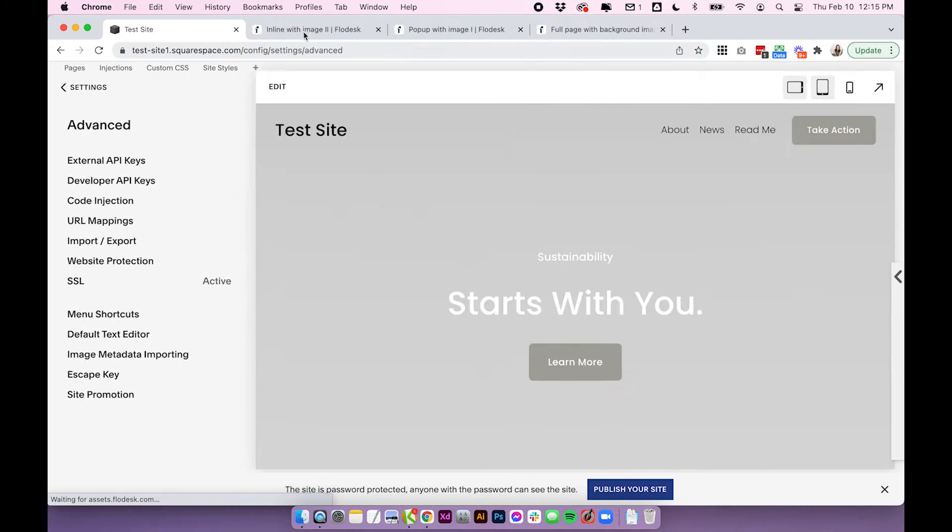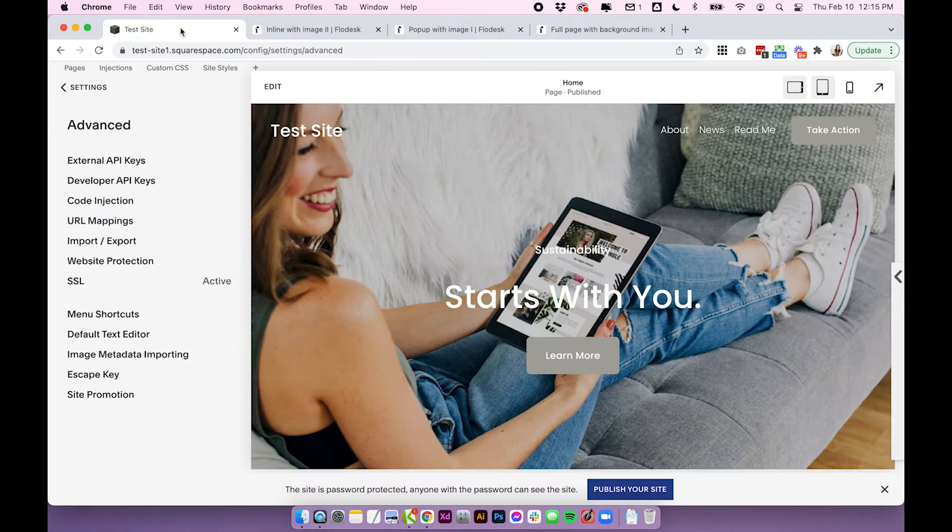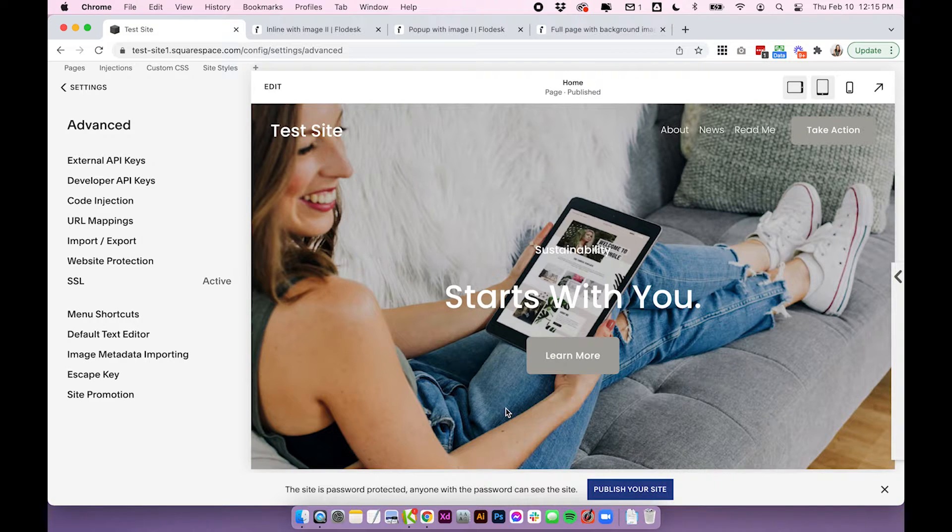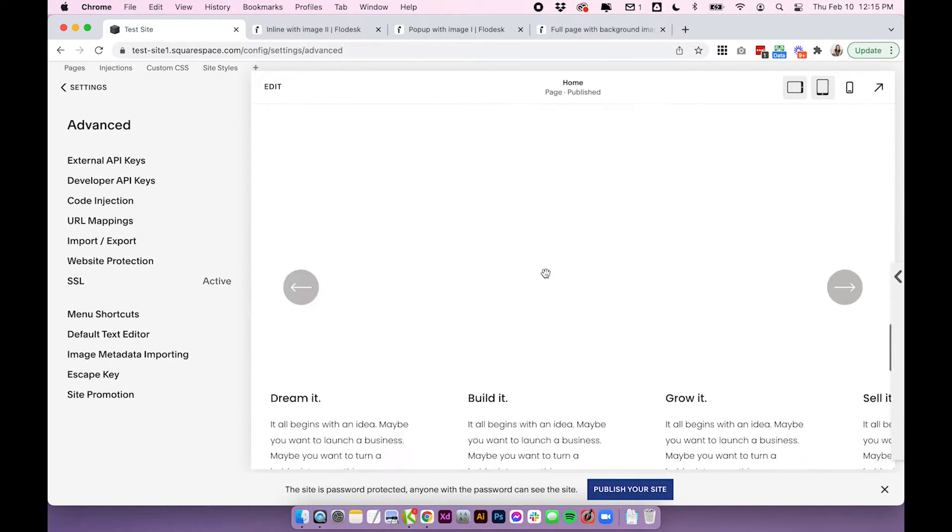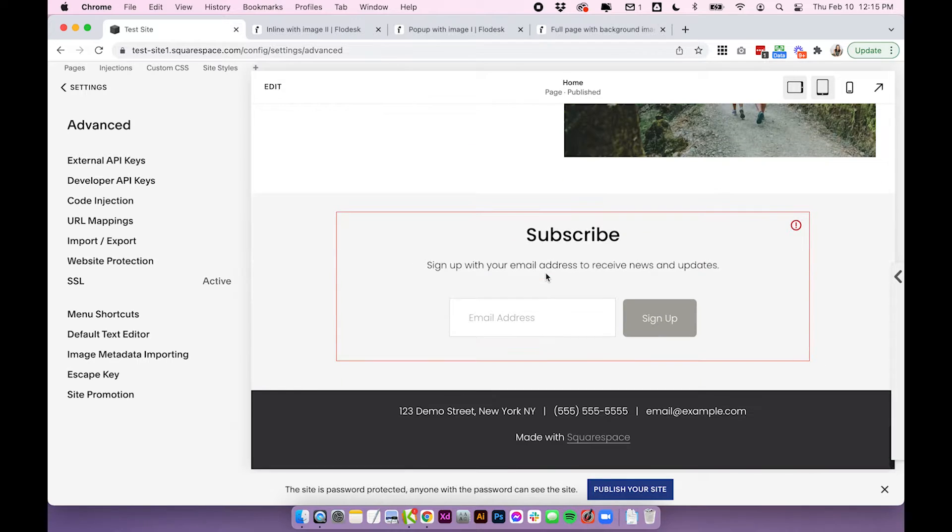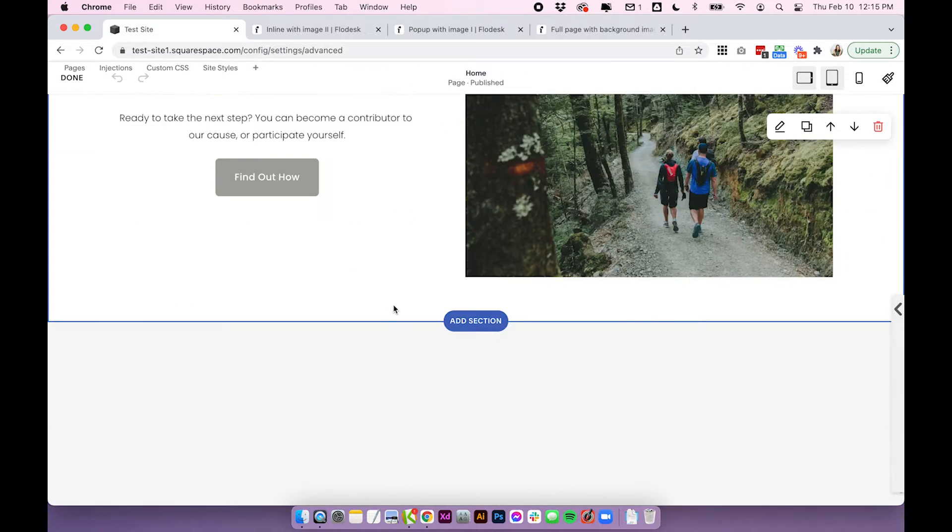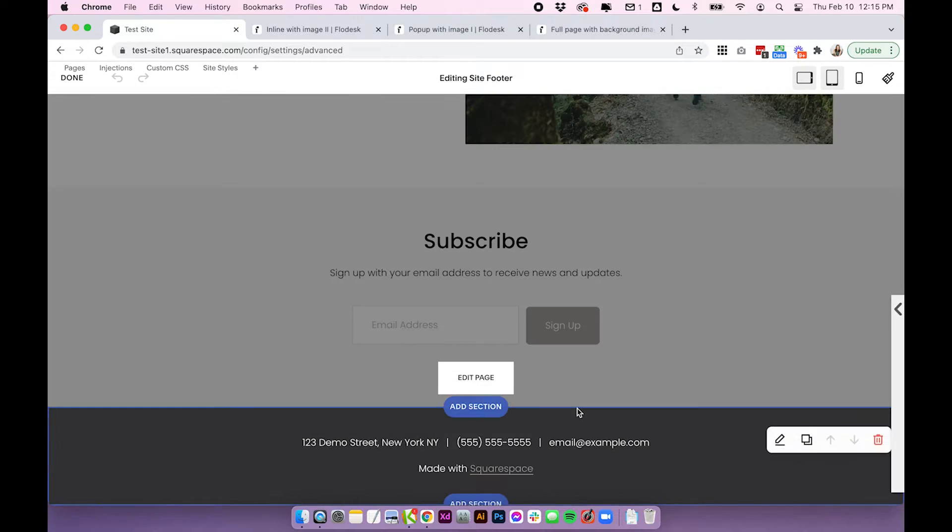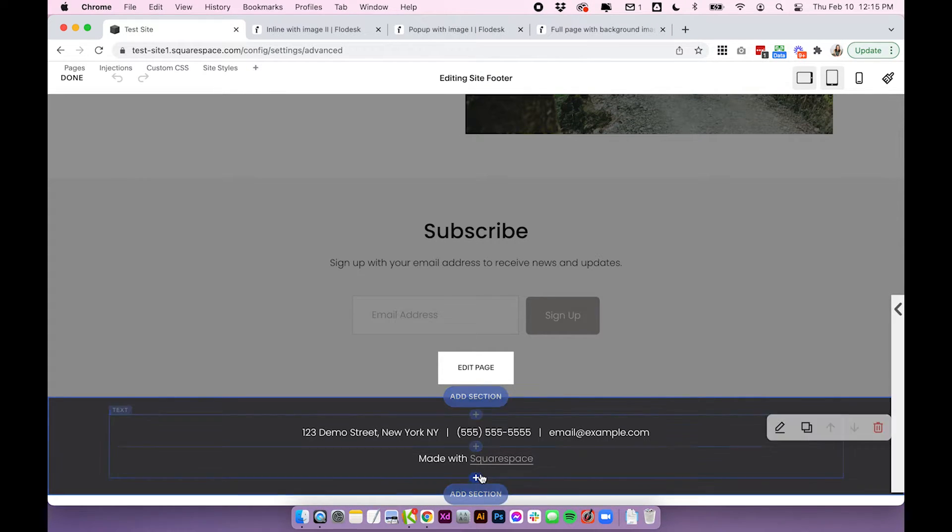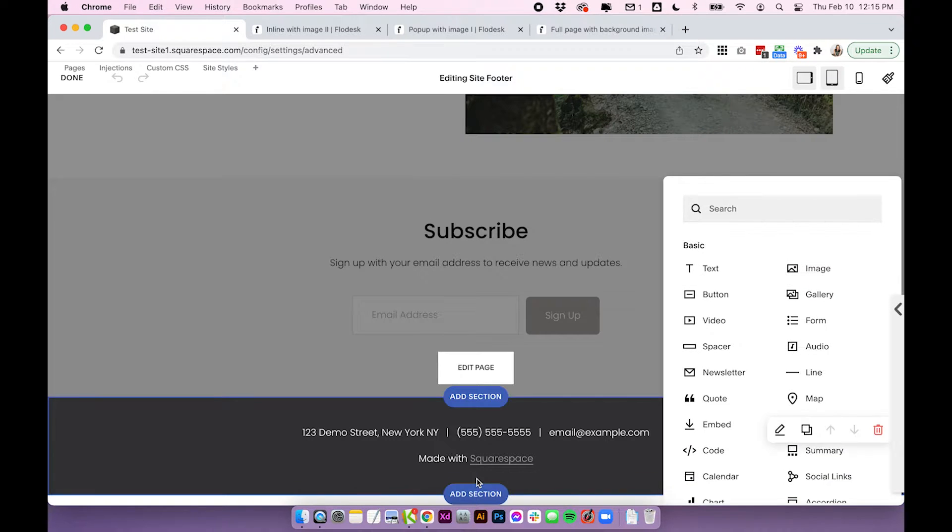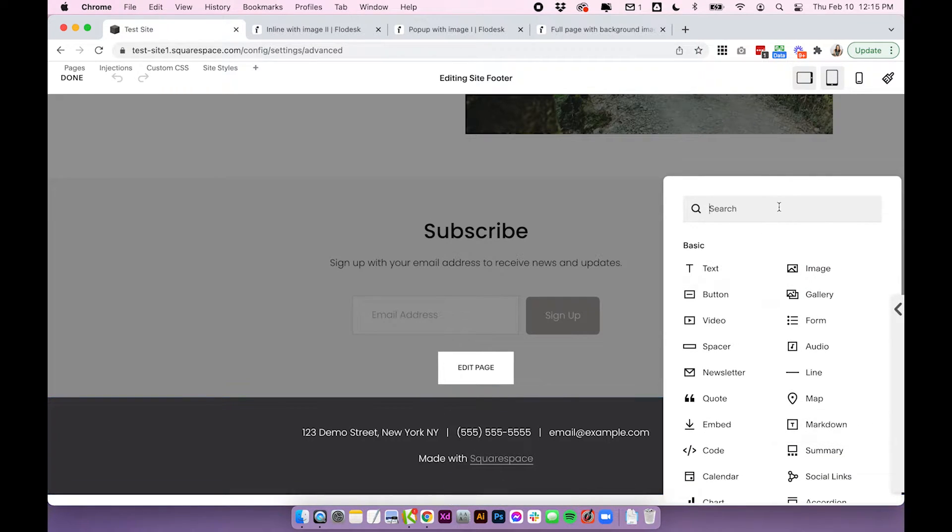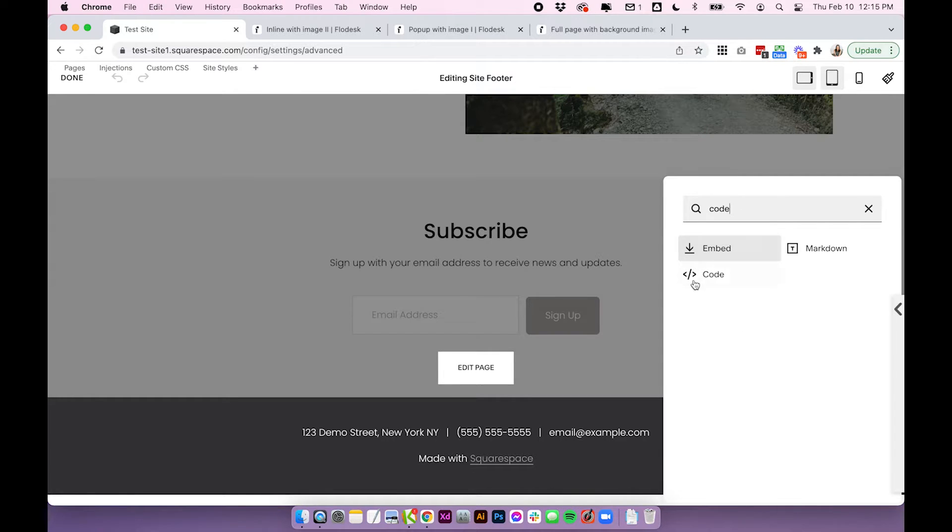Then we're going to go back into Flowdesk and we're going to copy the inline code. So this code is your actual form and wherever we put this is where the form is going to display. So I'm going to put mine in my footer. I'm going to scroll down to the very bottom of my page, click edit. Then I'm going to click edit footer and I'm going to put it at the very bottom. So I'm going to click the plus to add a new block and you can essentially do this anywhere around your site and I'm going to look for the code block.